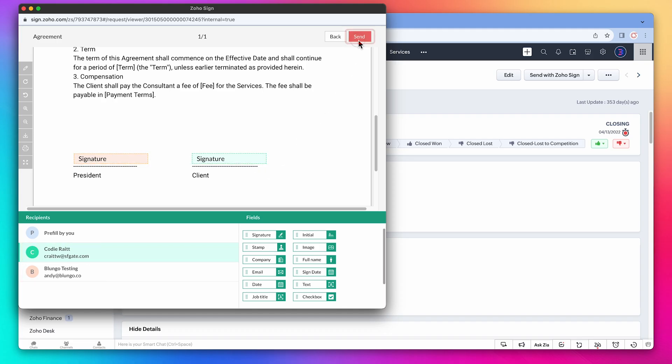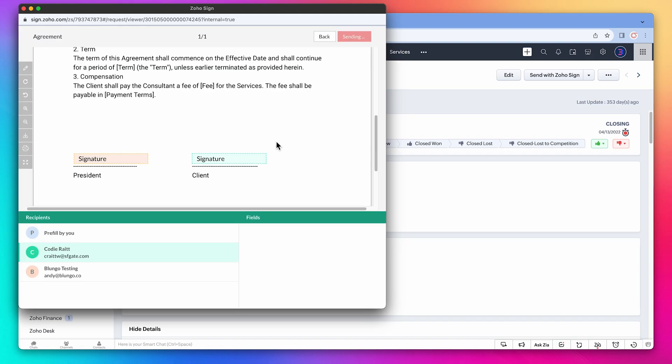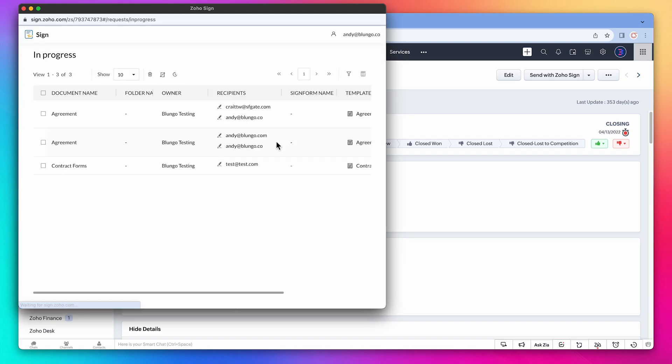Let's send this document and click on confirm. The document has been sent, so let's close this window.